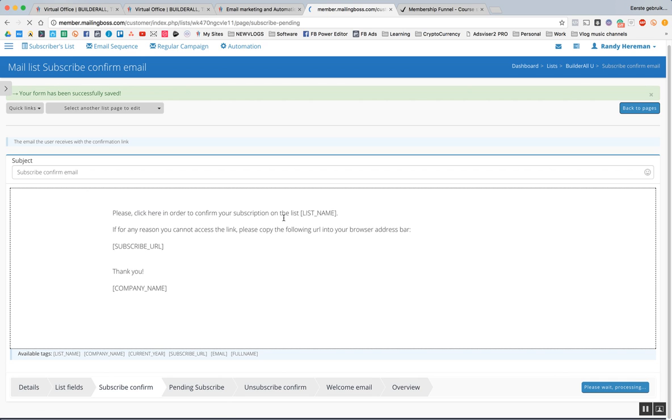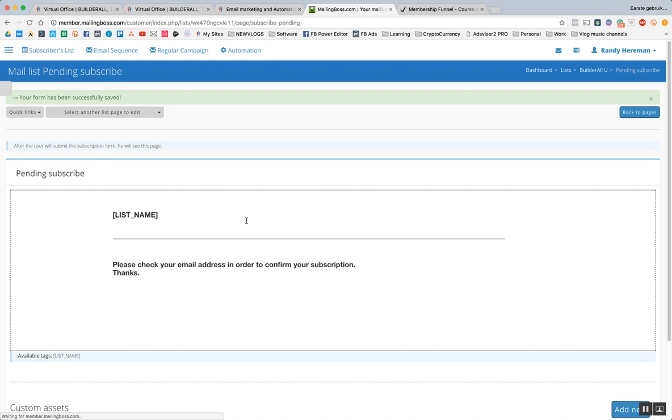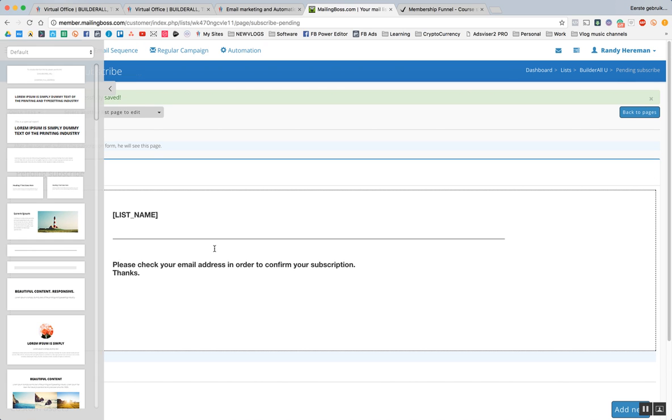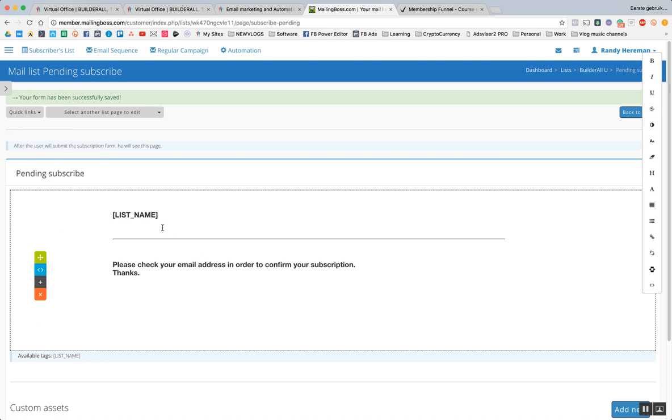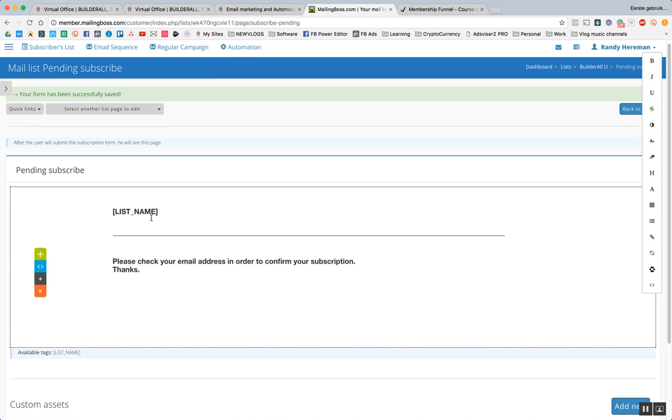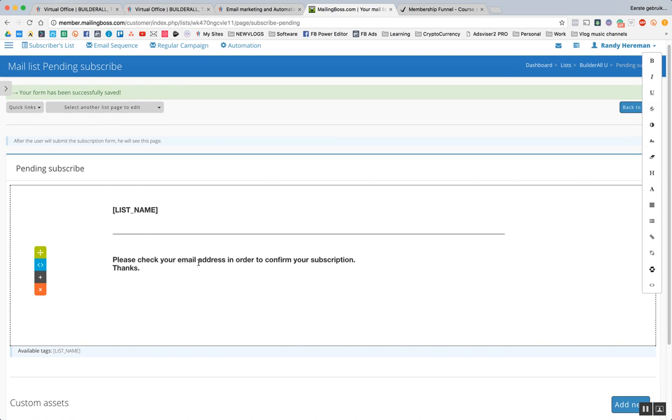So I'm going to leave this designer on the left. Please check your email address in order to confirm your subscription. Thanks. Once somebody opts in to your form, they will land on this page. And this is really ugly. Like you don't want to use this. You want to make a special page where people log in.